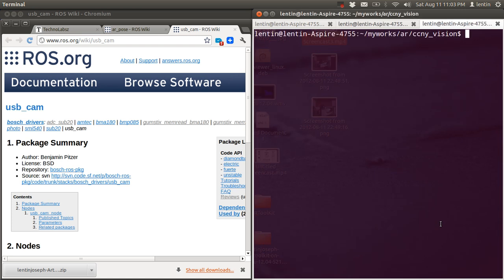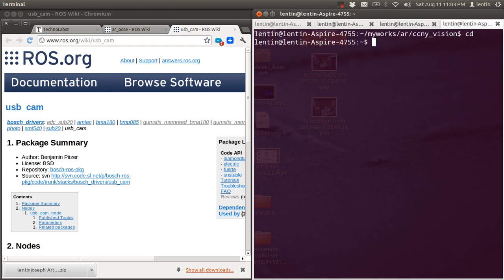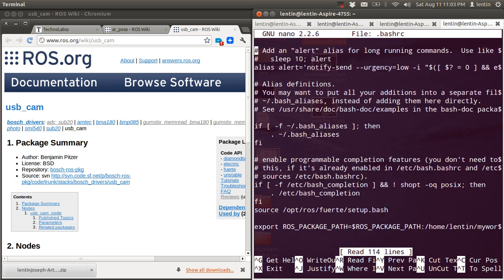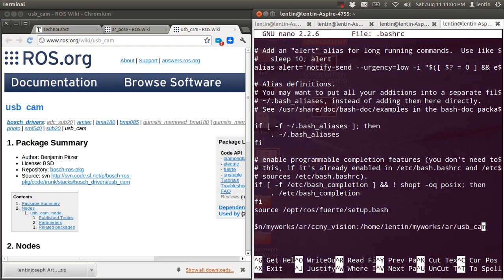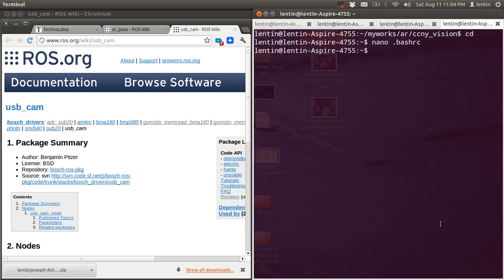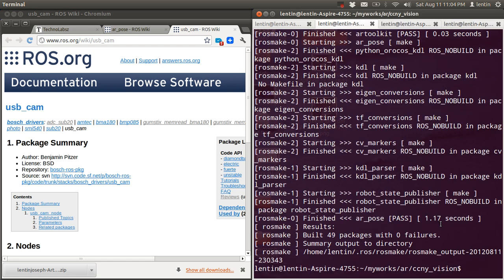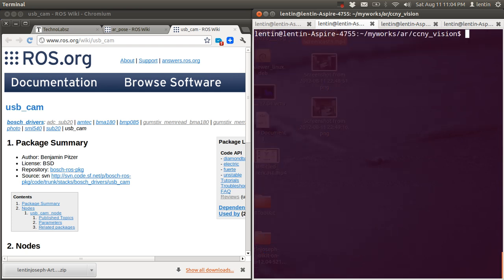Before building, we need to set the ROS package path in the bashrc. Open it with nano bashrc. At the end of the file you have to export the path — I already added the path here. That's why it's compiling. Once that's done, we can run a demo: roslaunch ar_pos.